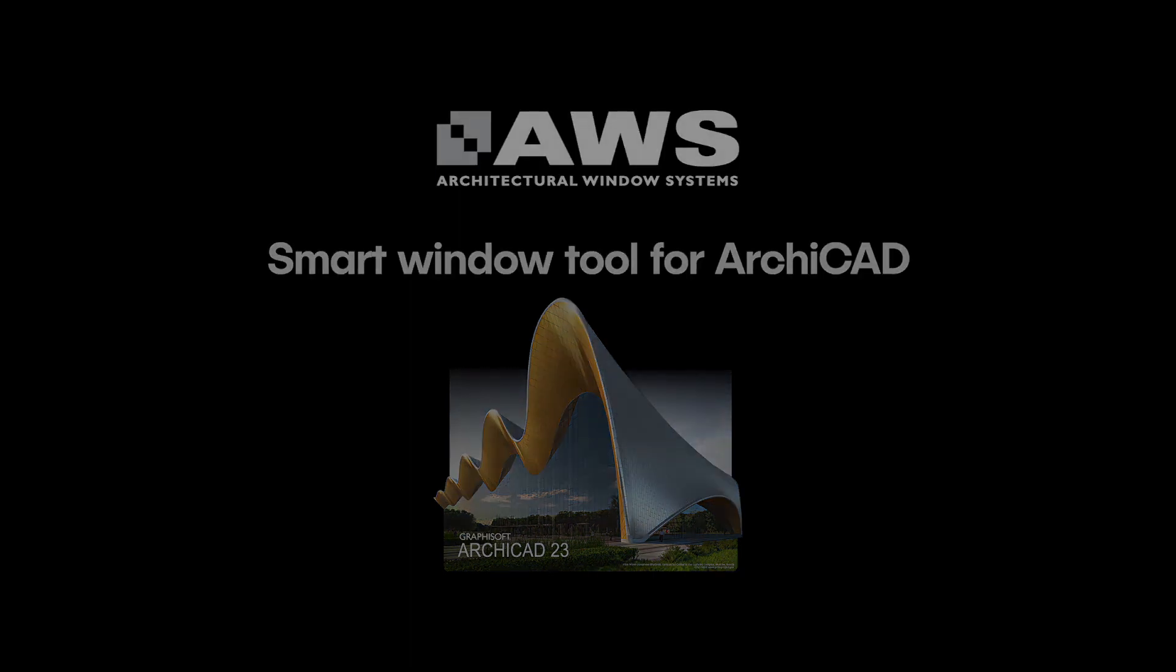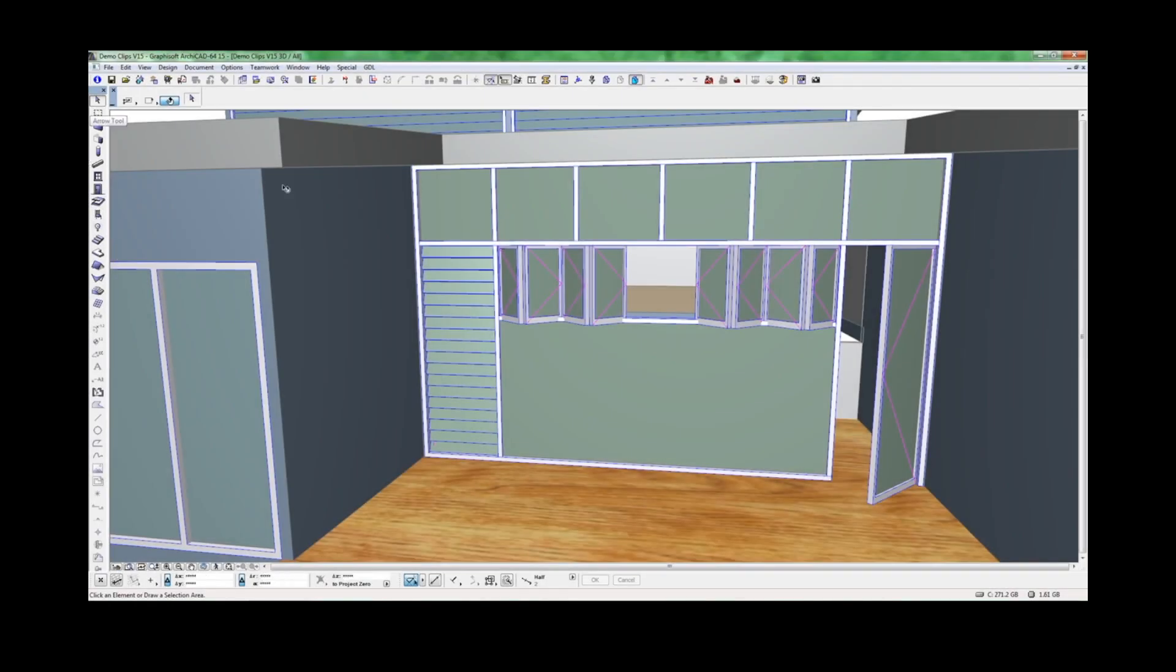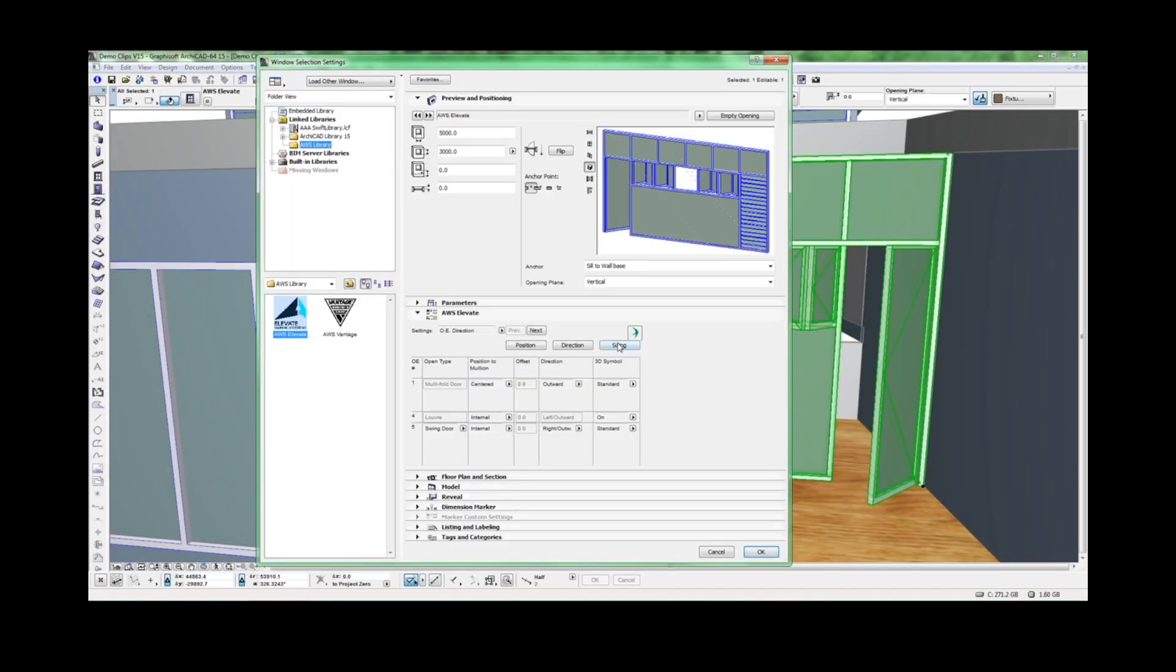Let's take a look. We'll start at the Series Selection window, where you can select AWS systems from the Vantage or Elevate range.